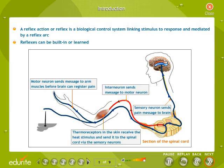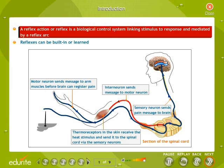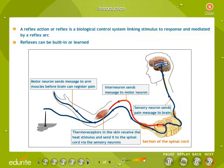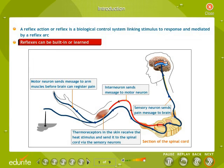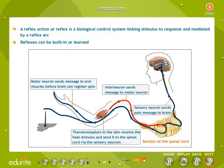A reflex action, or reflex, is a biological control system linking stimulus to response and mediated by a reflex arc. Reflexes can be built-in or learned.